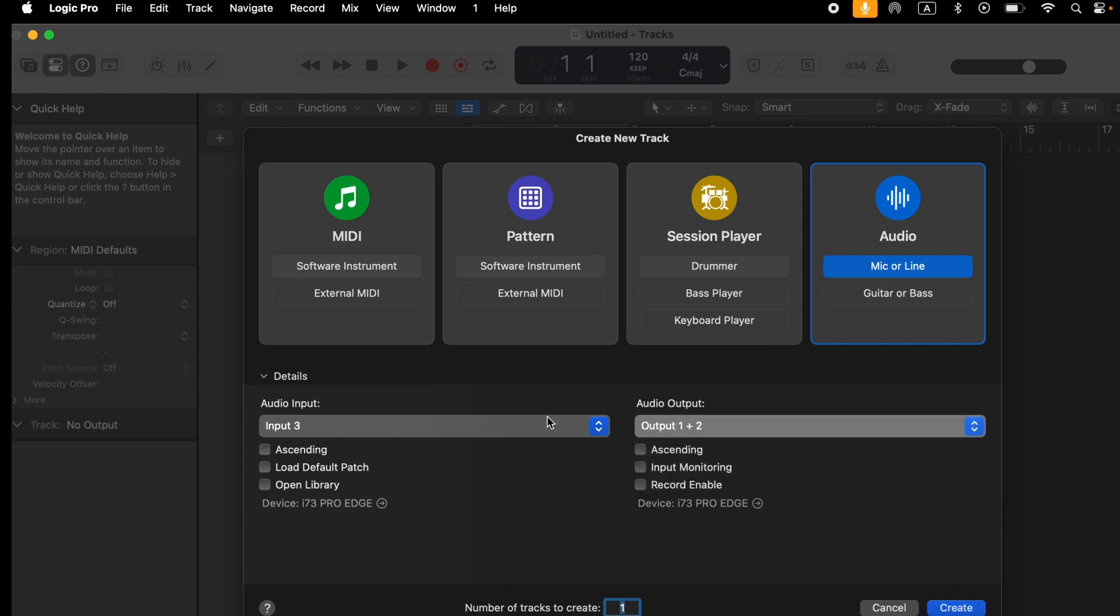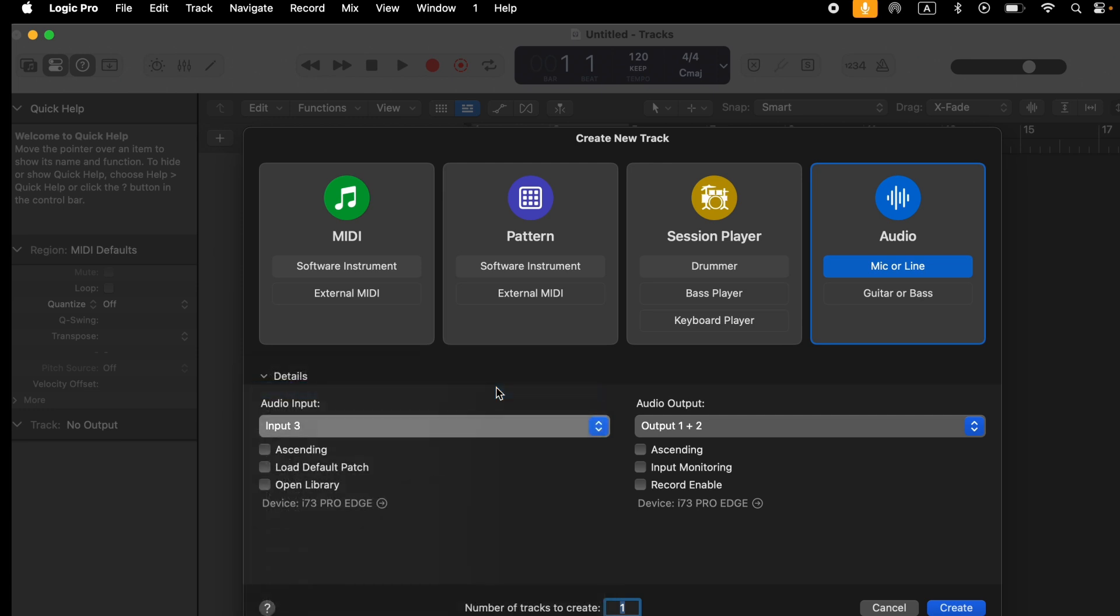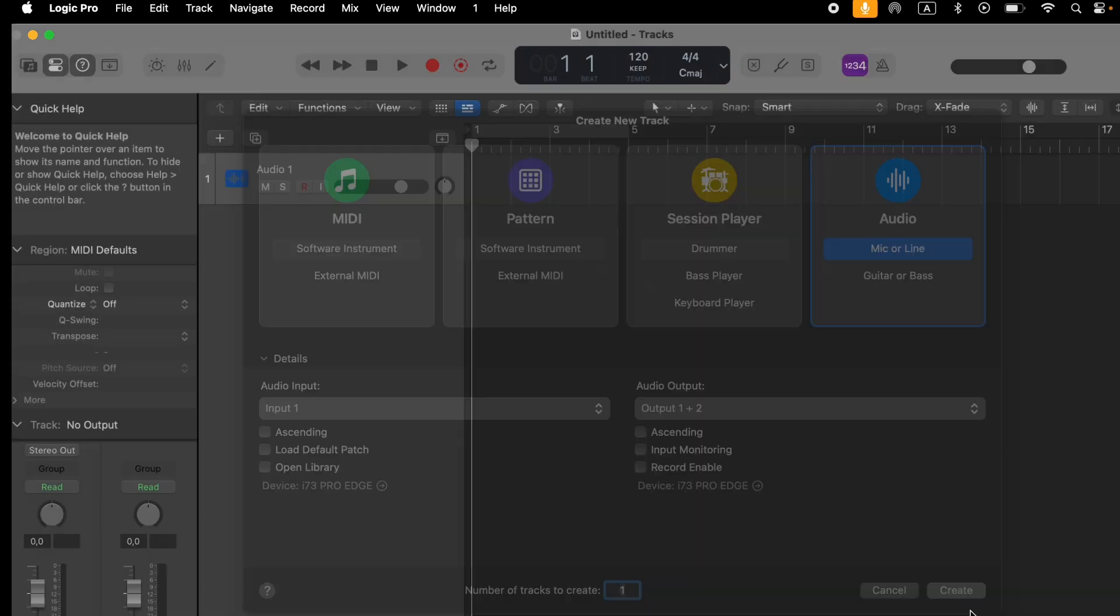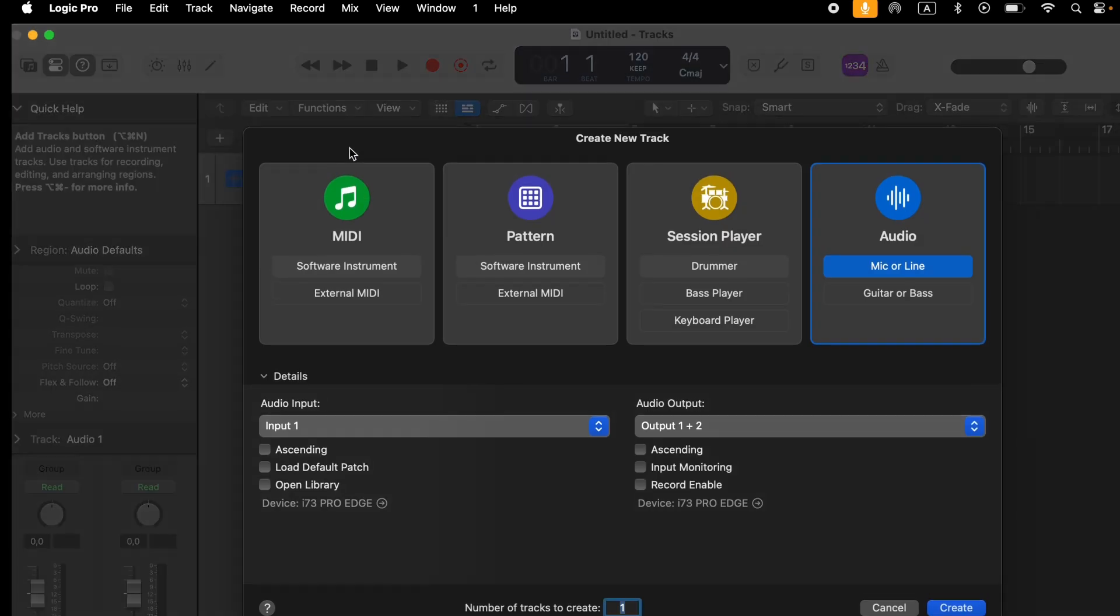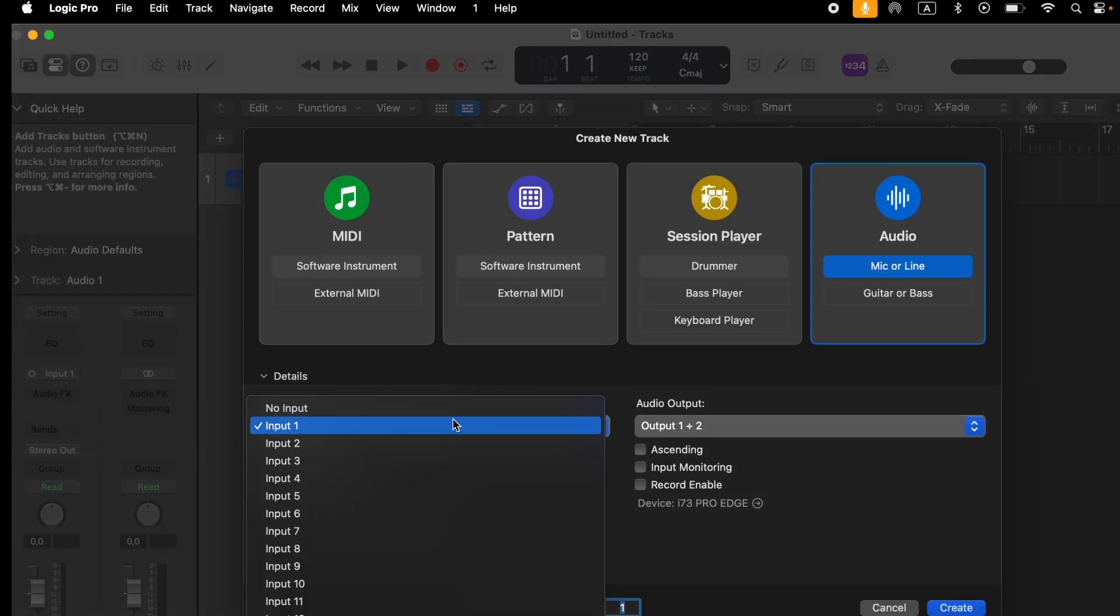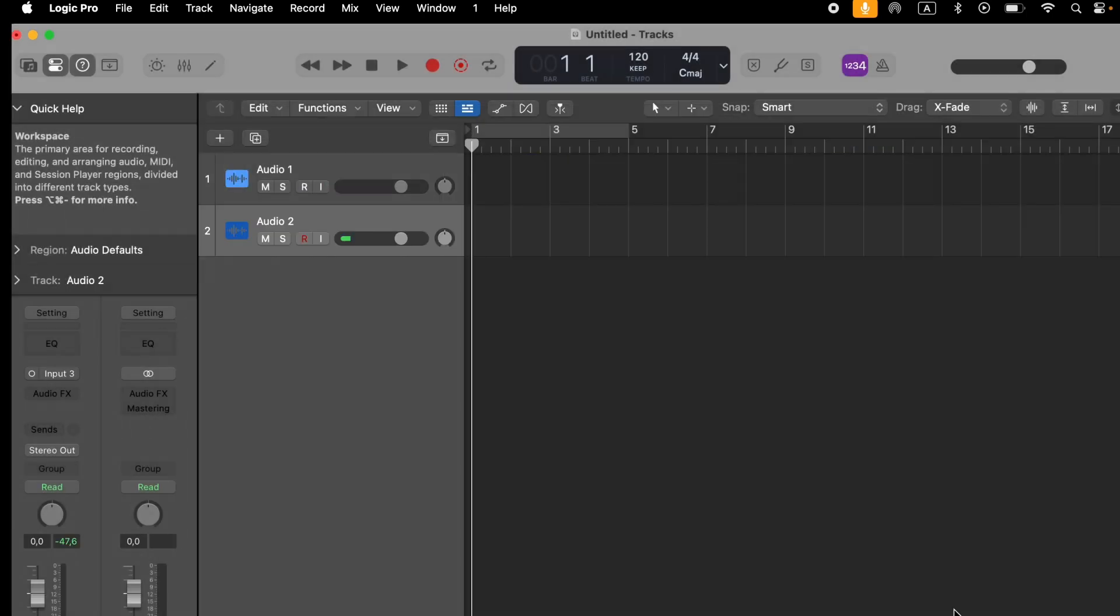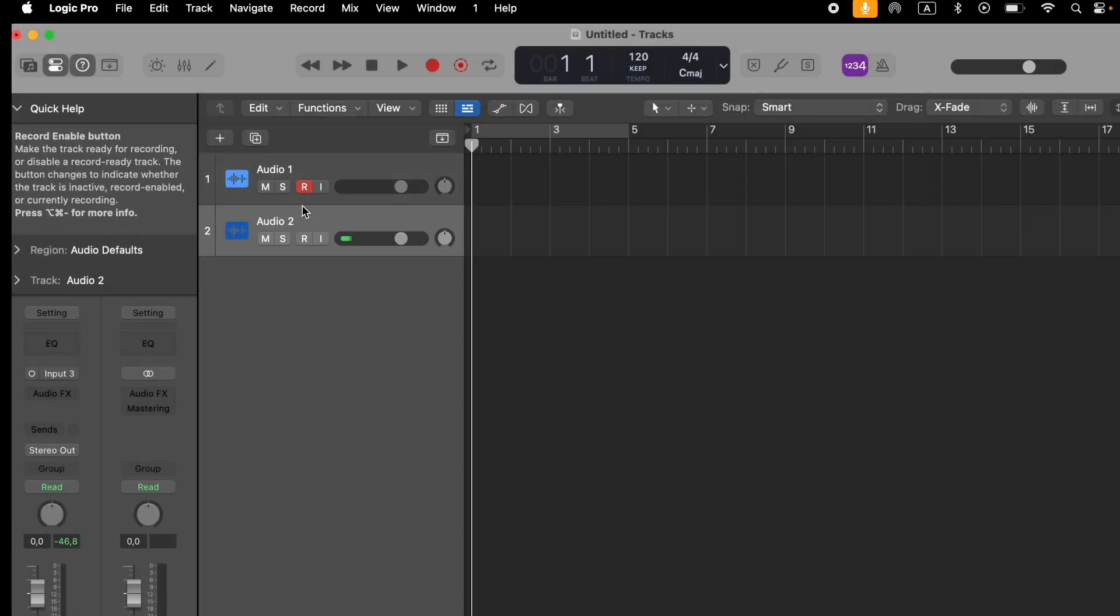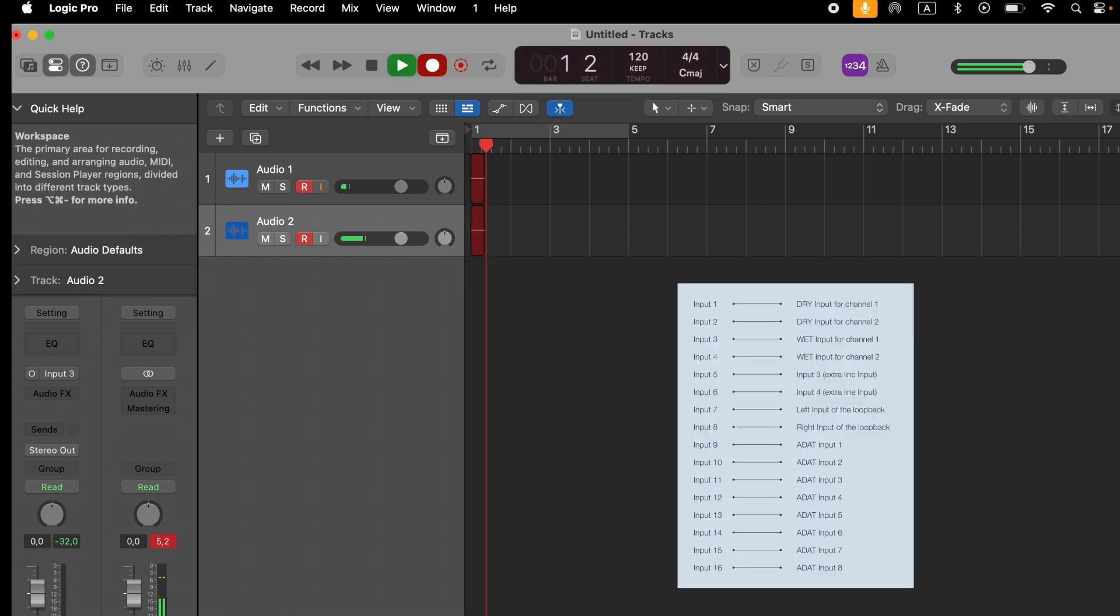In this example, we're opening two tracks to show the same signal being recorded dry and wet on input channels 1 and 3. For more detailed information about the input and output routing, you can consult the user manual.